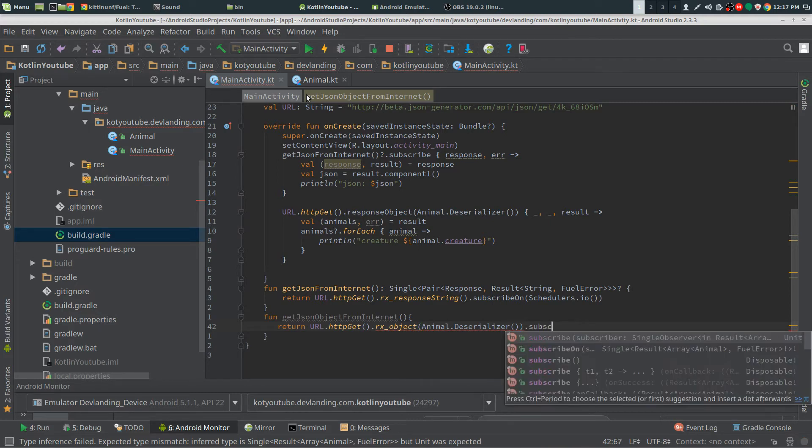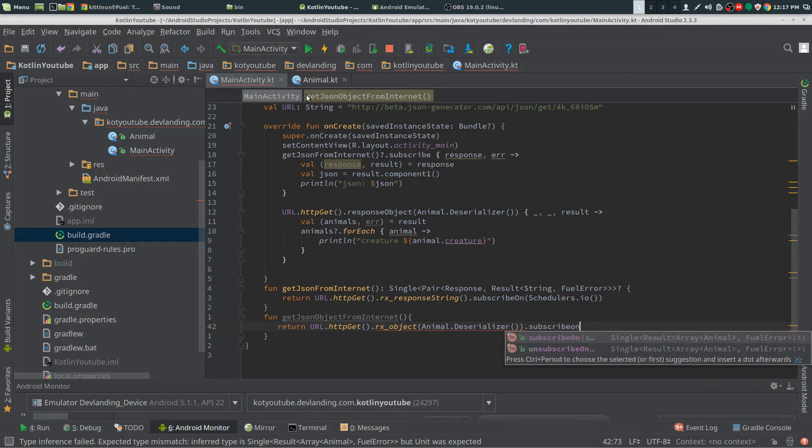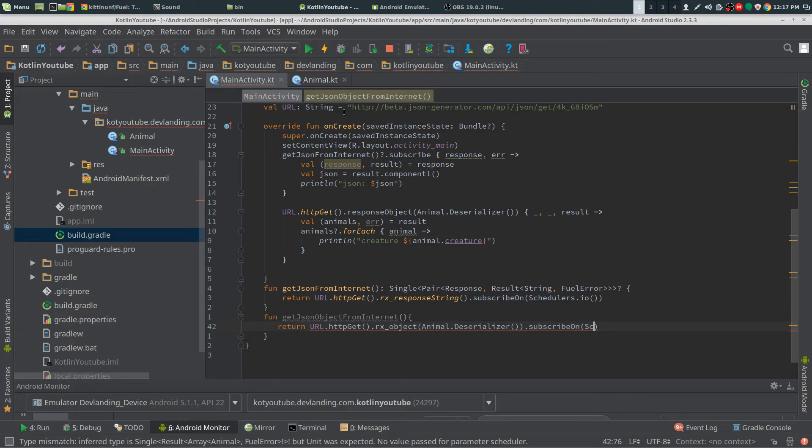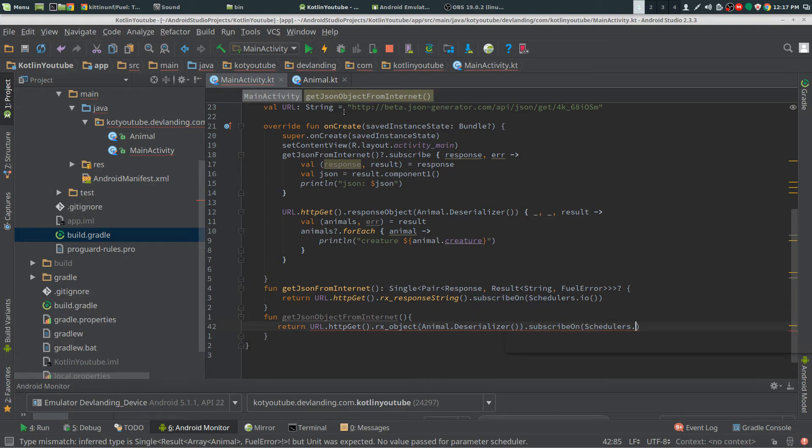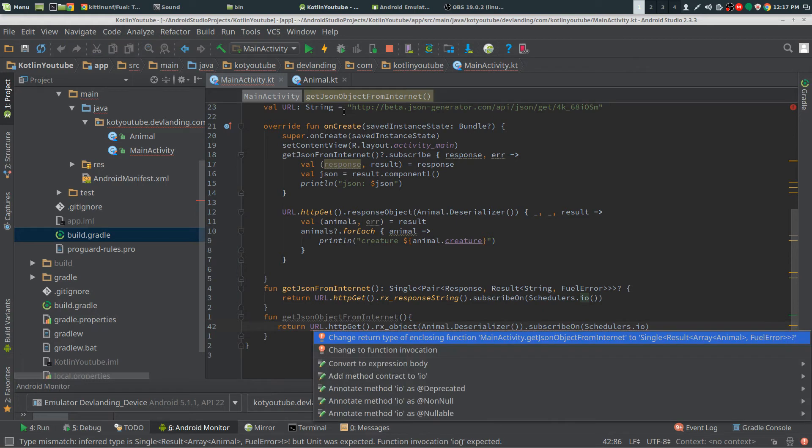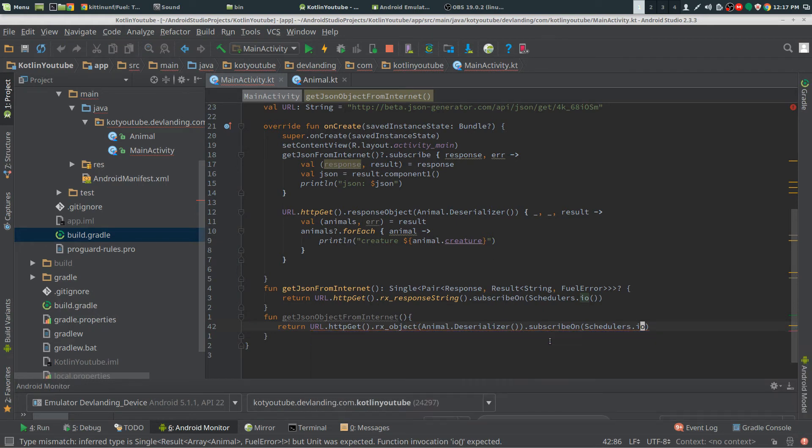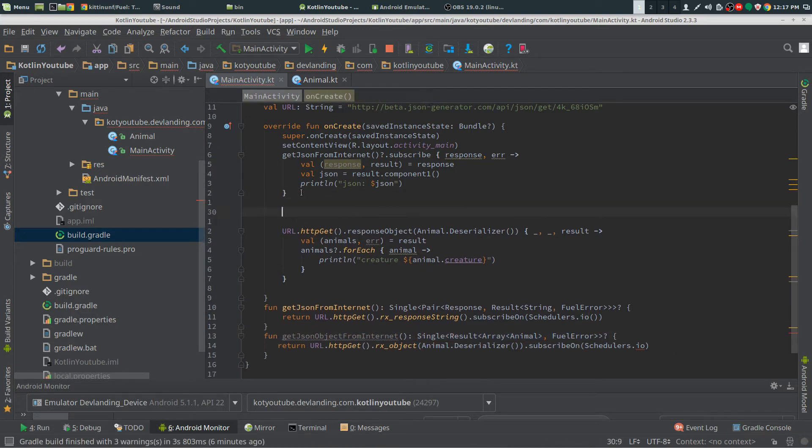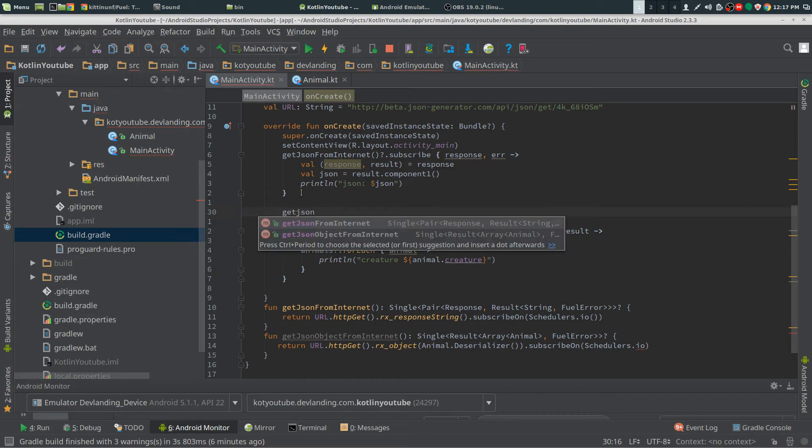And we want the same thing with on subscribe on, with schedulers.io. You want to change the return object and I would write that entire thing out but that's way too long.